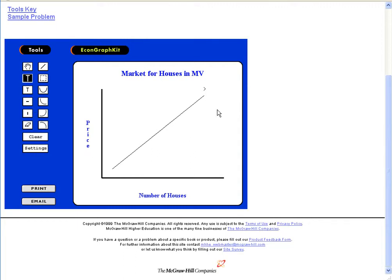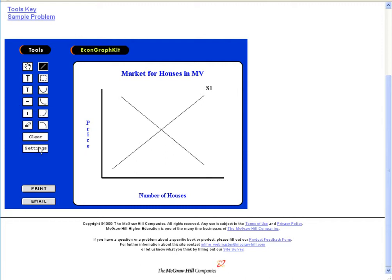This is the supply curve, and let's make the supply curve shift — so instead of just putting S implying that there isn't a shift, let's put S1 implying that there's going to be another supply curve. I shifted it, and same thing with the demand curve. Let's say the cost of wood used to make new houses decreases, so that will be an increase in supply.